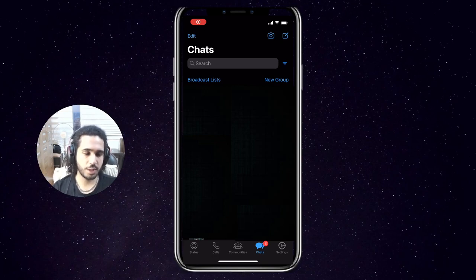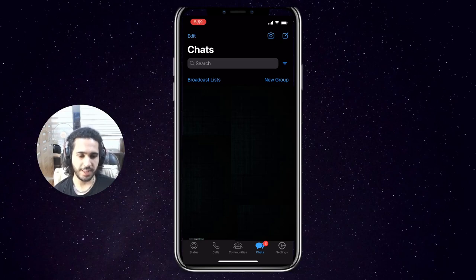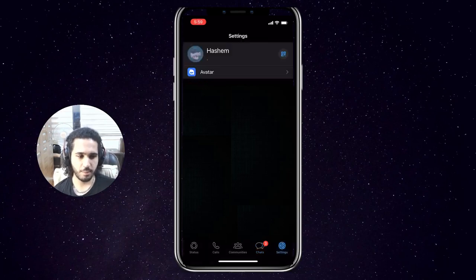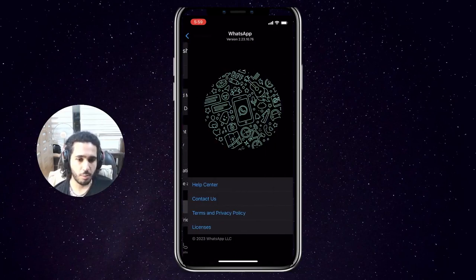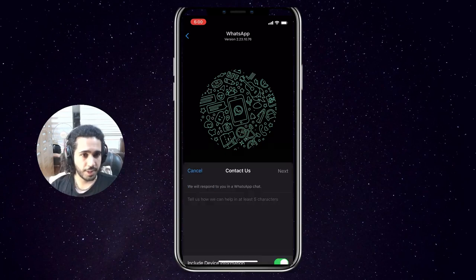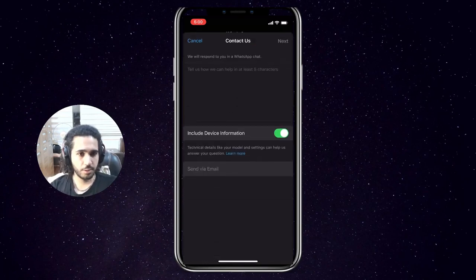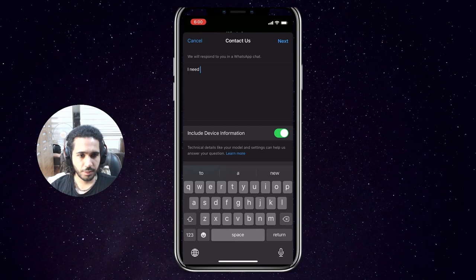The first thing you want to do is have WhatsApp open. The next thing is to go to the Settings tab, then tap on Help, click on Contact Us, and start writing your ticket.